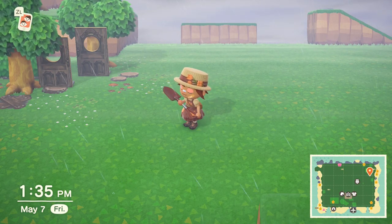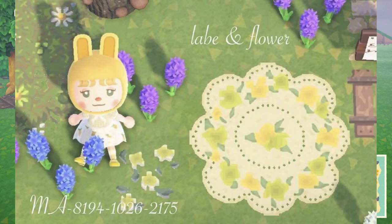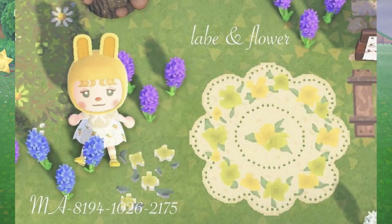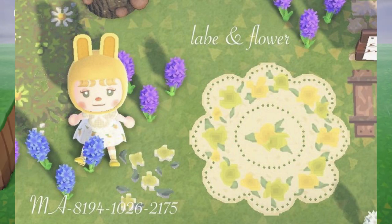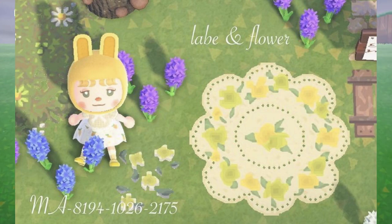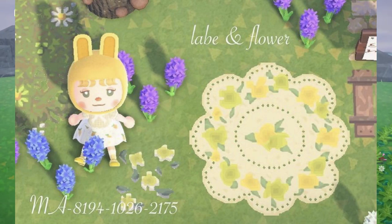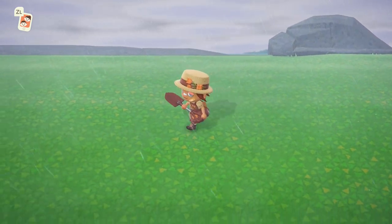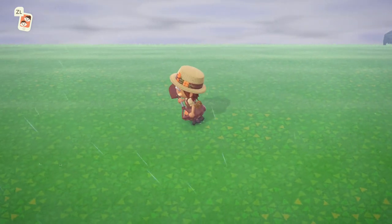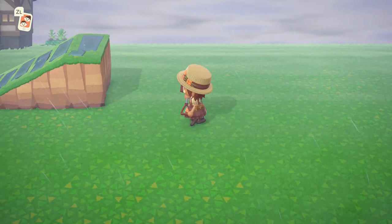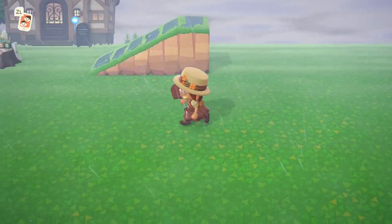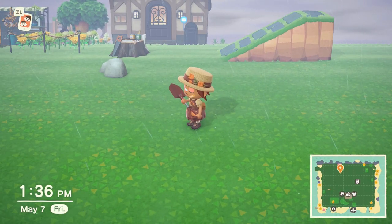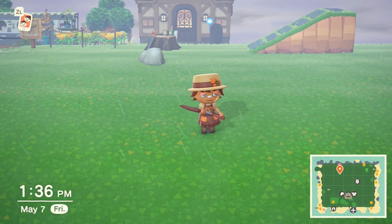Oh my goodness, I love this one — it says 'labe and flower' and it is amazing. It is so beautiful in person and it's perfect for spring islands. I see it being used so much and I love the shape of it and the flowers on it. It's that muted beige color with yellow and green flowers on the edges — I love this one.